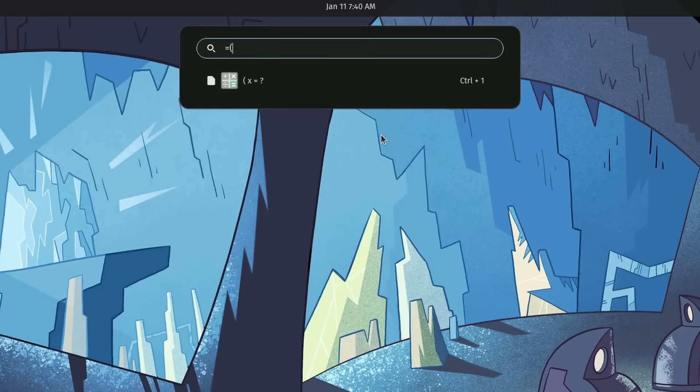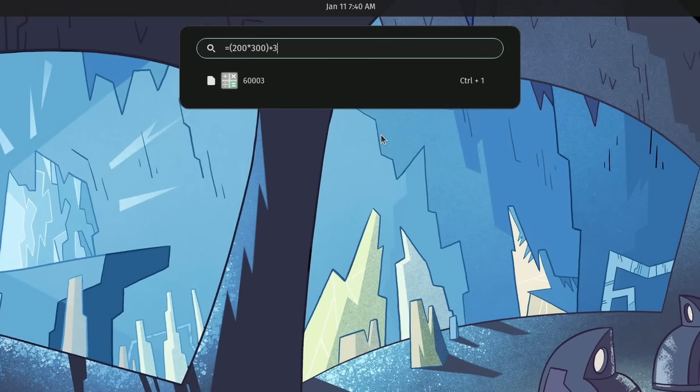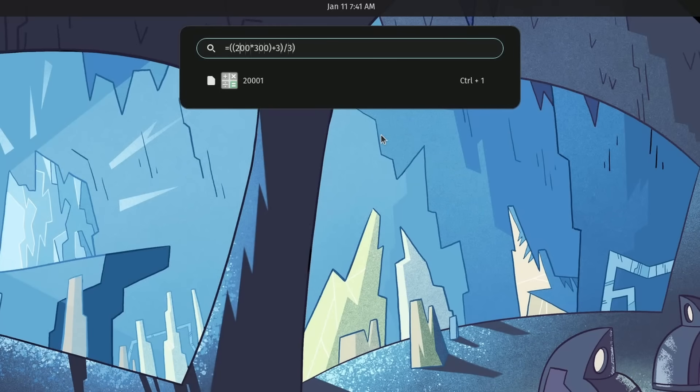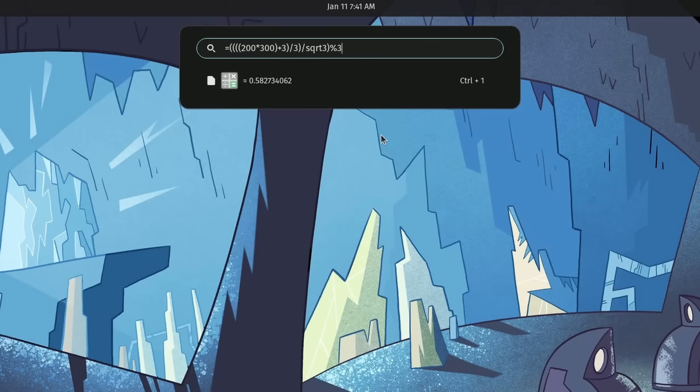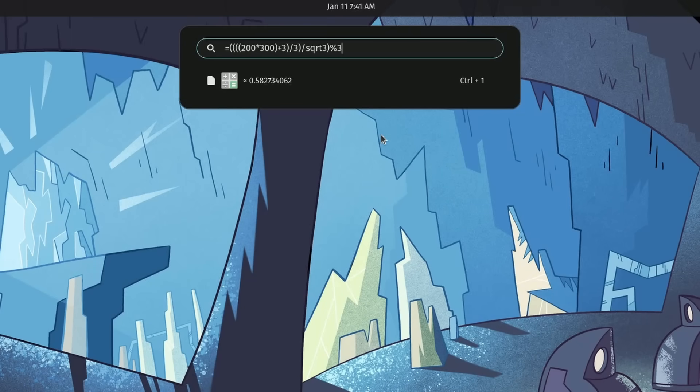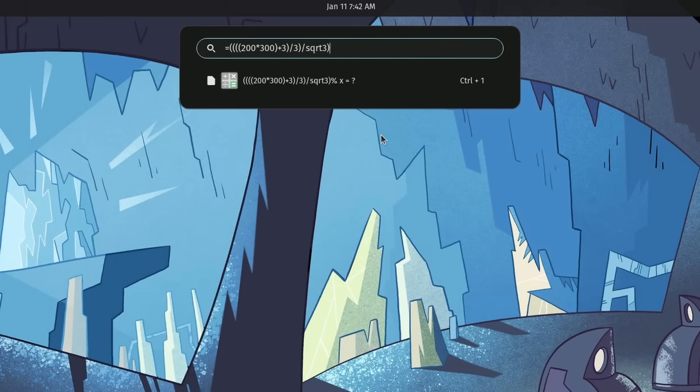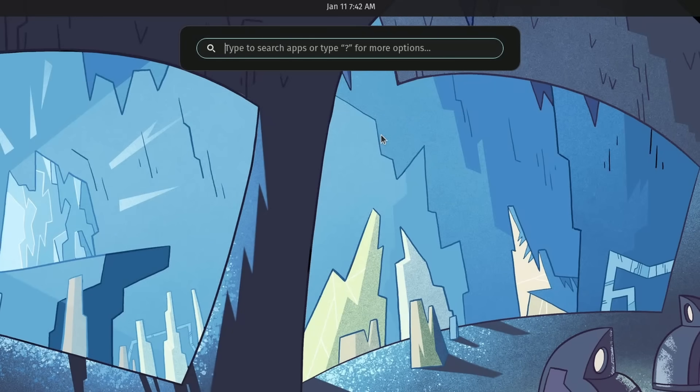Or we can do more advanced math, such as order of operations. Let's say I need to multiply something before adding a number on. We can use parentheses in here and do some complex math. Let's say I want to divide all this by 3 at the end. I can do that as well. And you can chain these expressions together very easily. And, of course, use some of those advanced math functions.